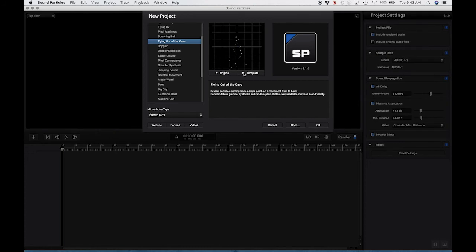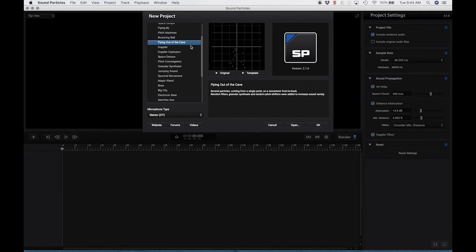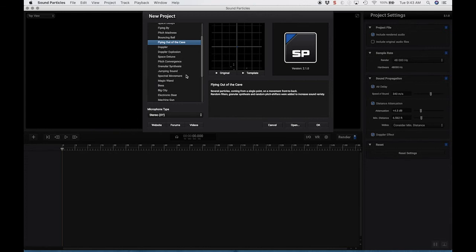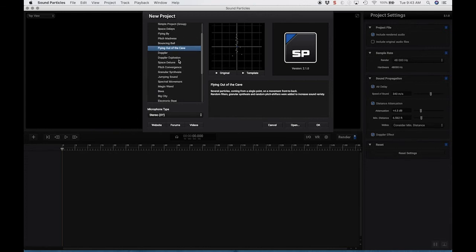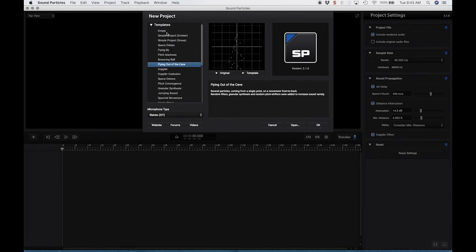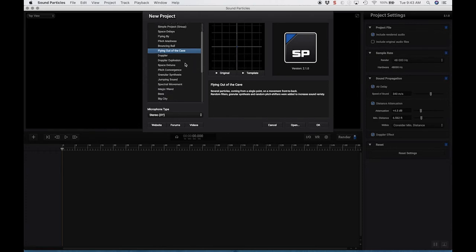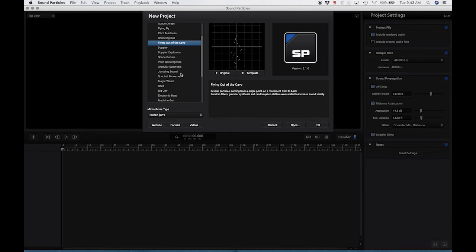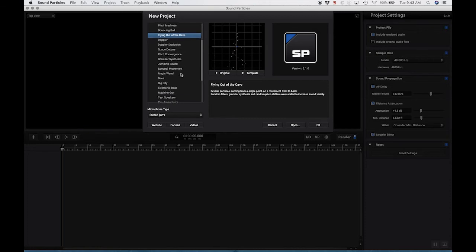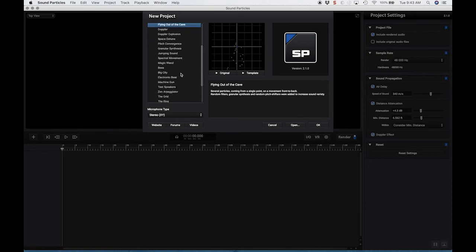So that's just sort of a quick idea of what you can do with sound particles. And you can start with templates, or you can just start with an empty project, which primarily we'll be doing, but I would suggest that you play around with a lot of these templates just to hear what they do with different sounds that you have.